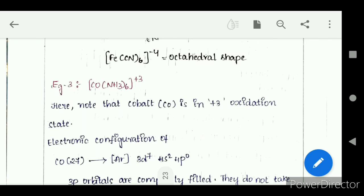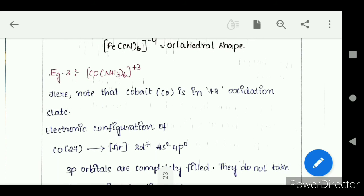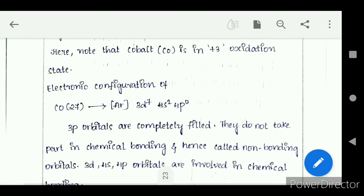Next example: [Co(NH3)6]³⁺. Note that cobalt is in the +3 oxidation state. Cobalt, atomic number 27, has outermost configuration argon 3D7, 4S2, 4P0.